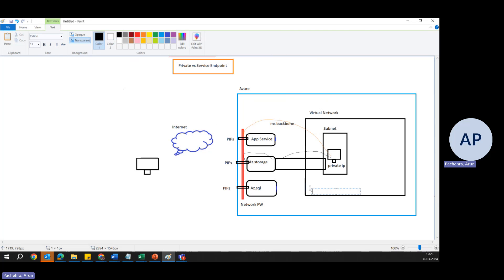The key advantage of private endpoint is that it provides a private connection to the Azure service, fully isolating it from the public Internet — which is more secure compared to service endpoint. It enhances security and privacy by ensuring all access to the services goes through a private IP within the virtual network.